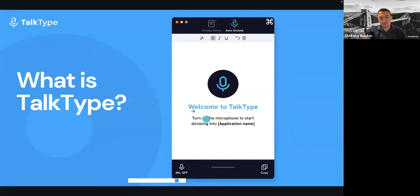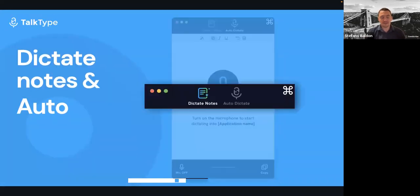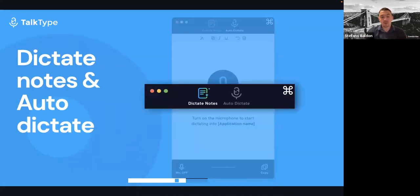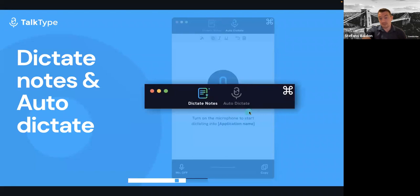This is what the software looks like. There are a couple of new features in this new upgrade. We have Dictate Notes, which is this button here. This is our voice-driven built-in word processor, added due to customer feedback — people wanted to dictate only in one software and not flip between two. And then we have Auto Dictate, which is next to it, where you can dictate anywhere on your Mac. I will show you both of them in the demo.